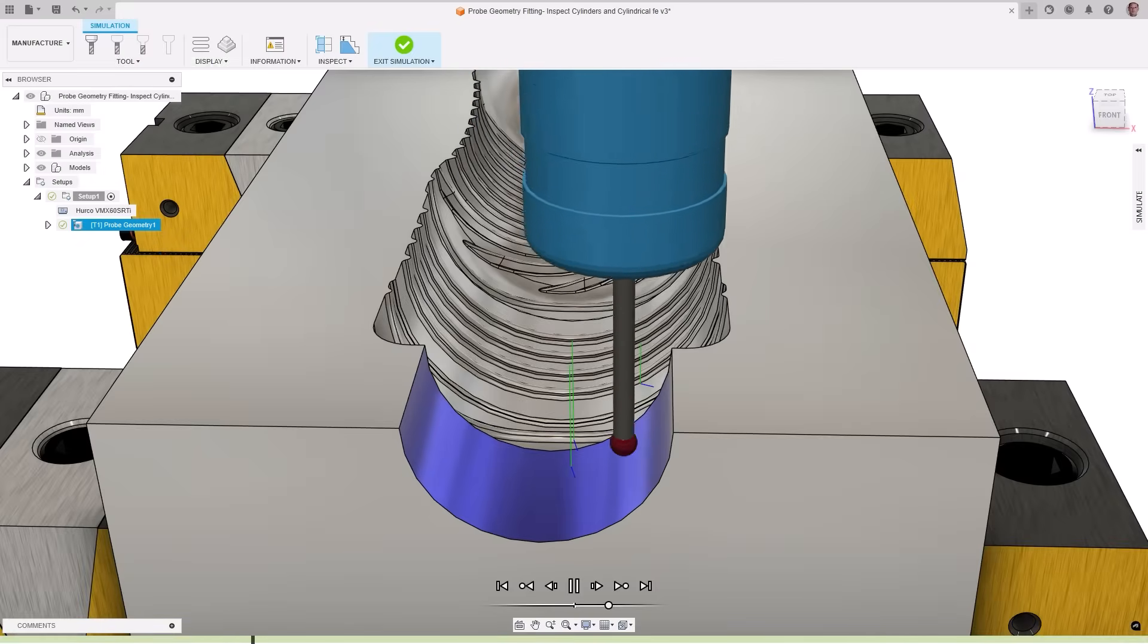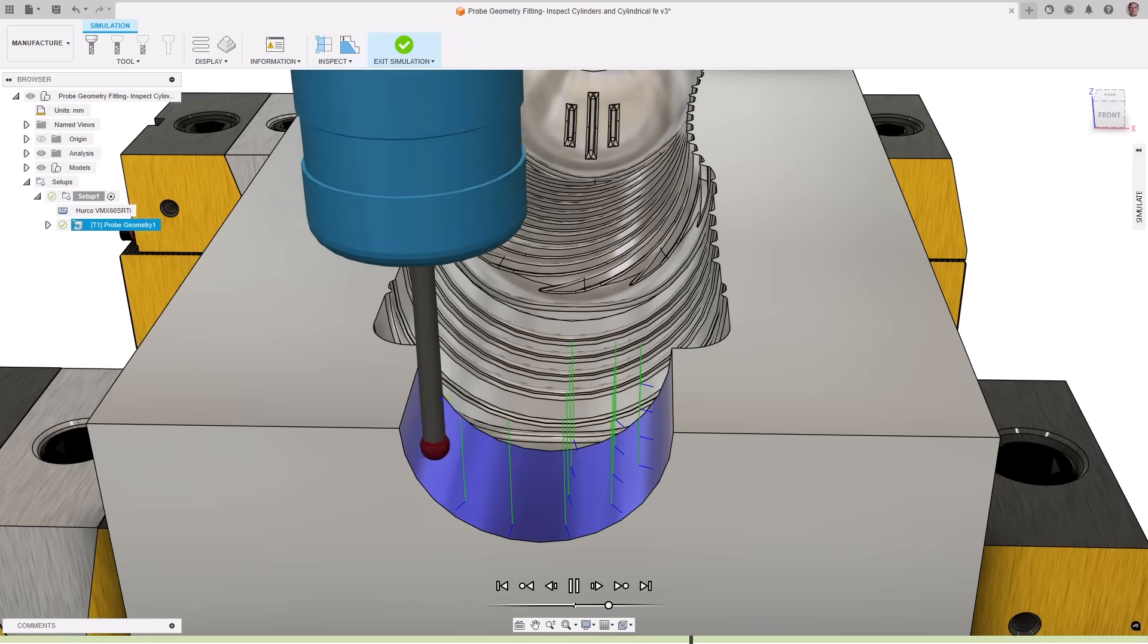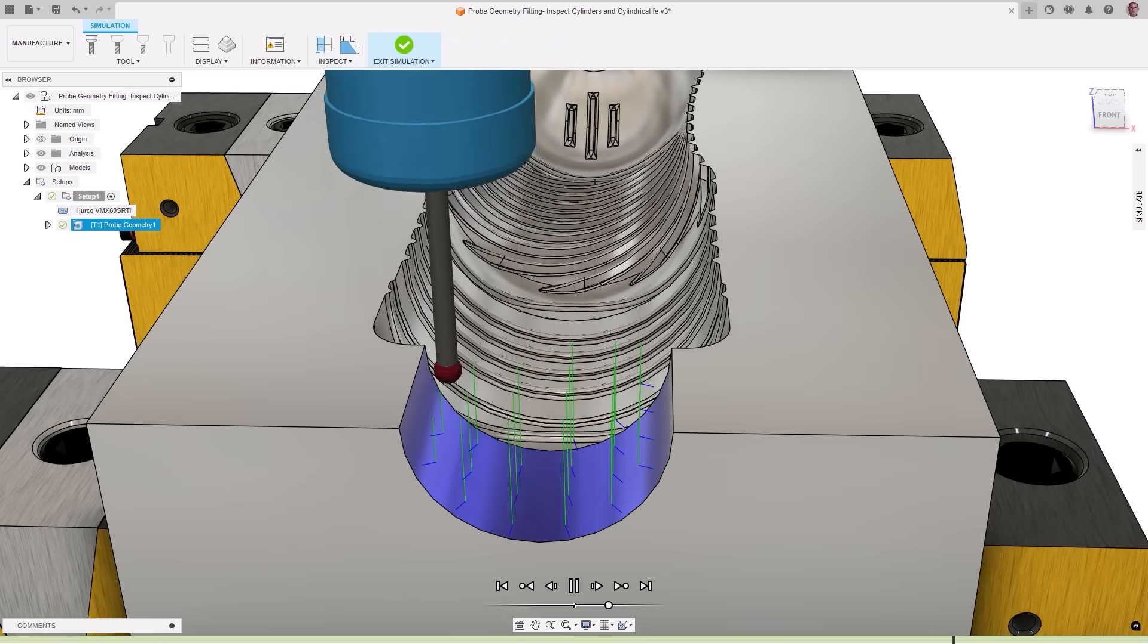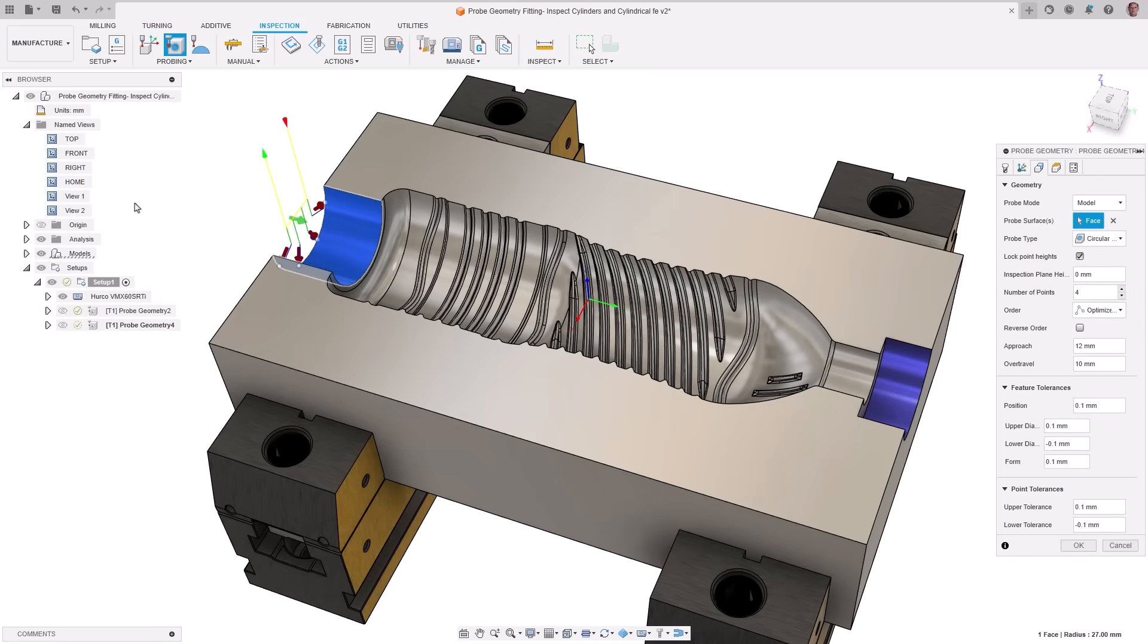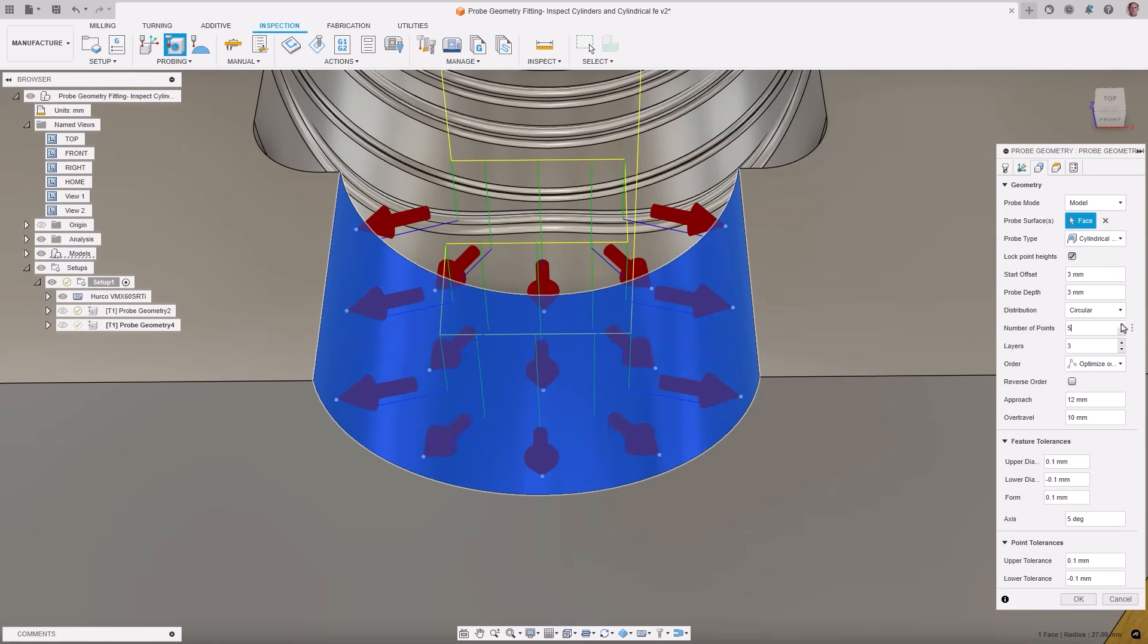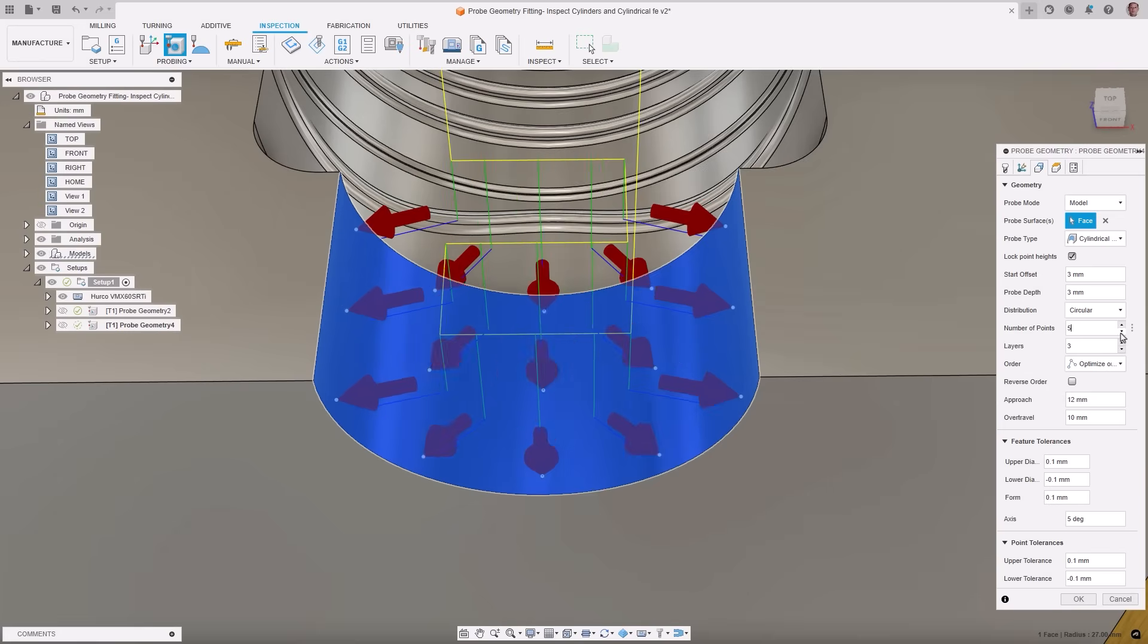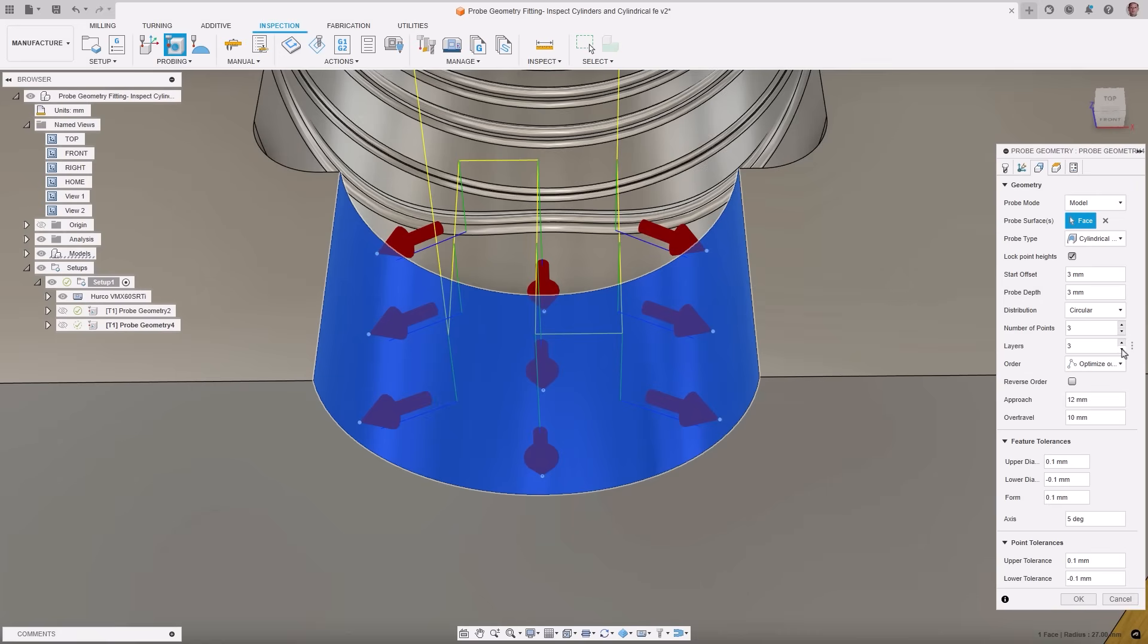With probe geometry, you can measure prismatic features like planes and circles, but traditional probing cycles on CNC controllers only support simple features in standard orientation. Last year, in July, we enhanced this functionality to allow inspection of planes and circles in various orientations. This has been improved further to inspect round prismatic features as whole or partial cylinders, enabling measurements that were previously unattainable with standard probing cycles. Additionally, you can now use asymmetric or unilateral diameter tolerances and apply tool orientation to the probe features.